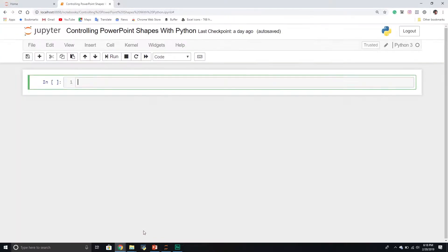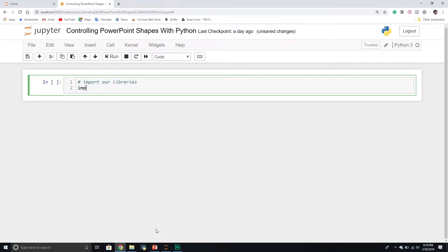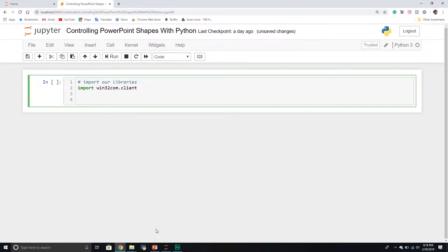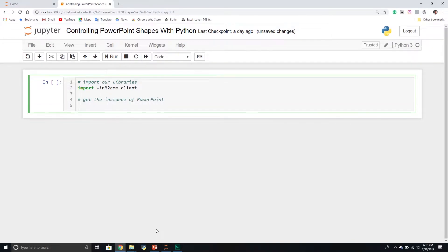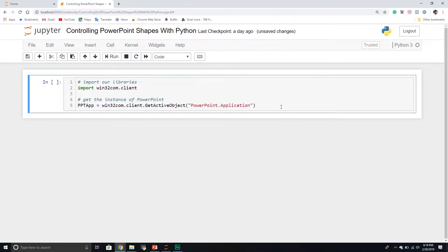Okay, let's get started. I'm going to go into my Jupyter Notebook. Like every video, we're going to first start off by importing our libraries — we're going to import win32com.client. From here, we need to get our PowerPoint application. We're going to get the instance of PowerPoint and create a variable that houses it. We'll call win32com.client and call the GetActiveObject method, which takes one string parameter — the name of our application.